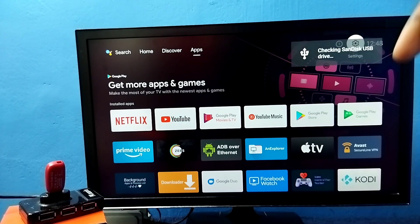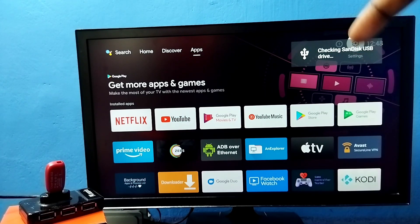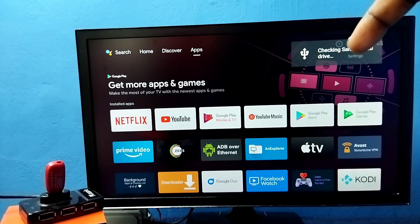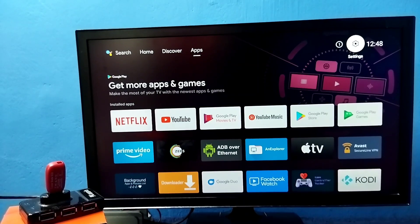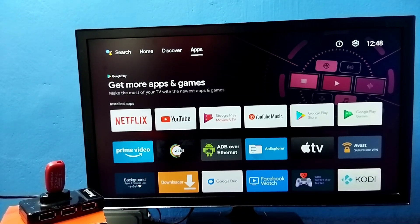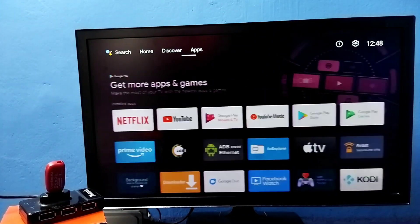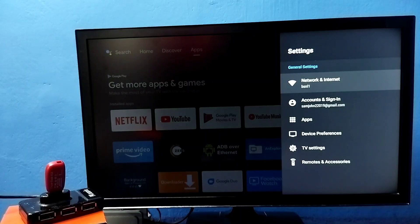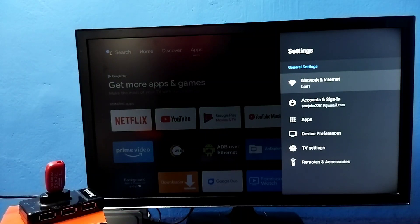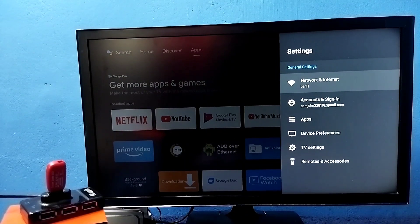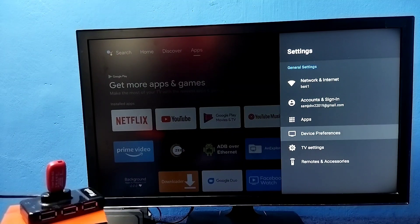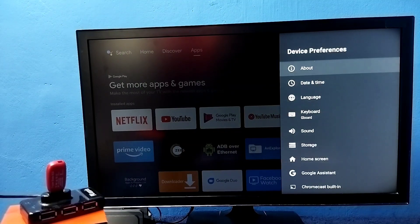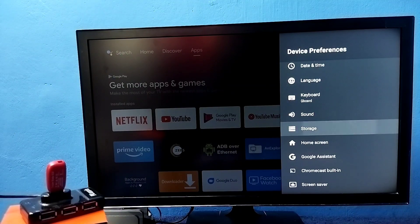You can see the message that the TV has detected this pen drive. Then go to settings, select settings from the top right corner. Then select device preferences, then select storage.